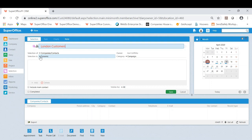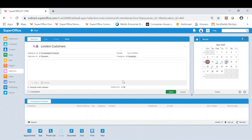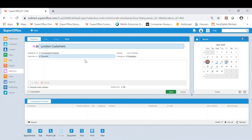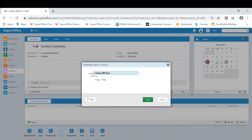I'll now be setting my parameters. So I want the selection data to be of companies and contacts, and I want the selection to be dynamic. So this will be live data and the category being campaign. I will now save this to then be able to add my criteria.